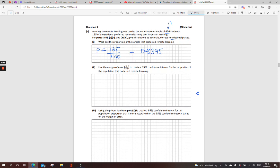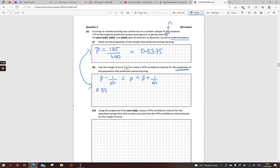Next one, use the margin of error 1 over root N. You might have briefly touched on this, more so in the ordinary level papers, to create a 95% confidence interval for the proportion of the population that preferred remote learning. So what we do is, it's p-hat minus 1 over root N. We're getting an idea of a population from a proportion. So we worked out the proportion here, p-hat, in the top line. So it's 0.3375 minus 1 over root N, which is root 400. And here we have 0.3375 plus 1 over root 400.